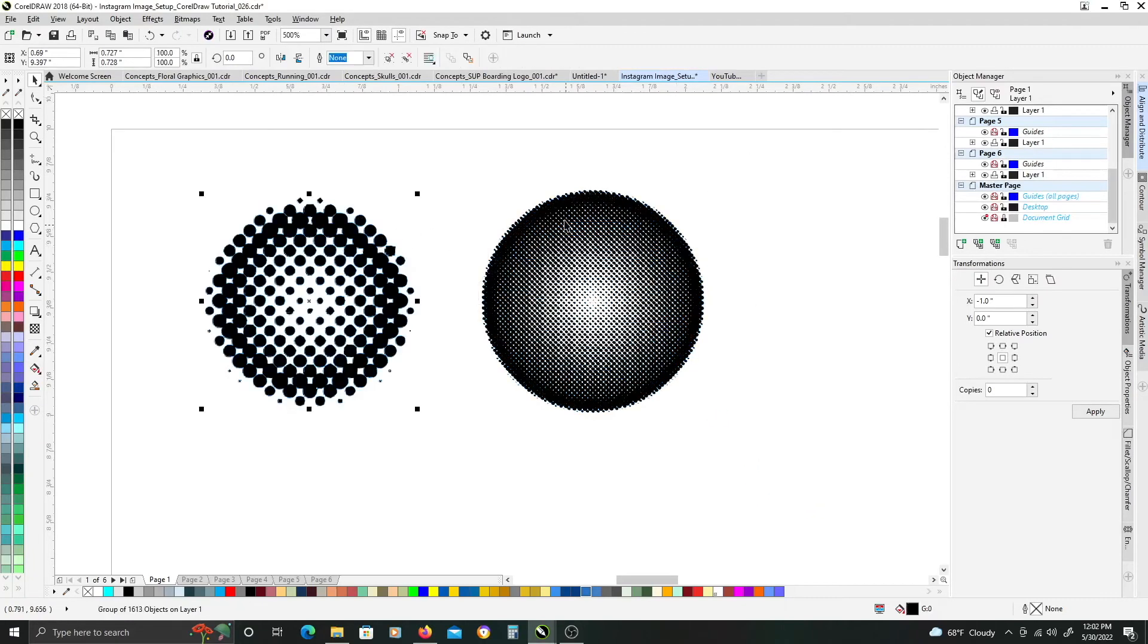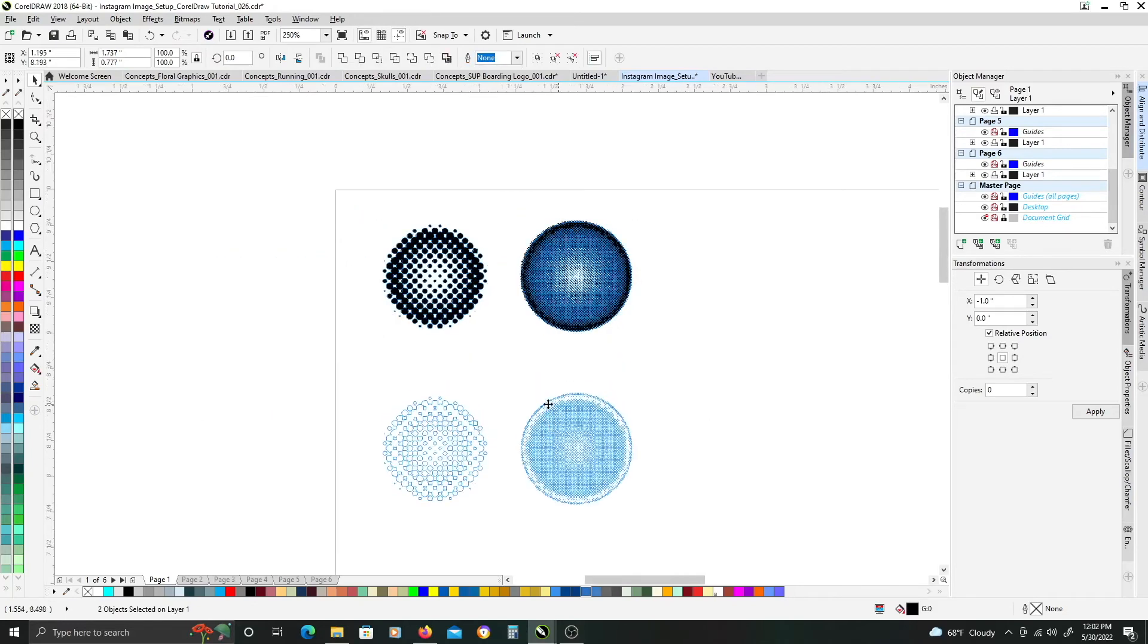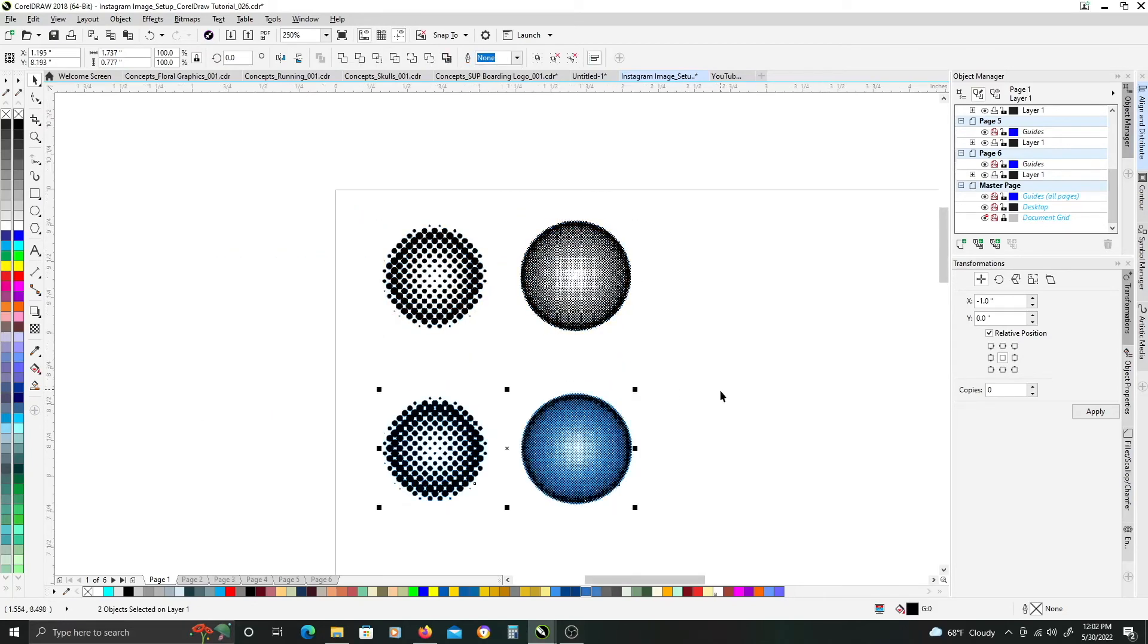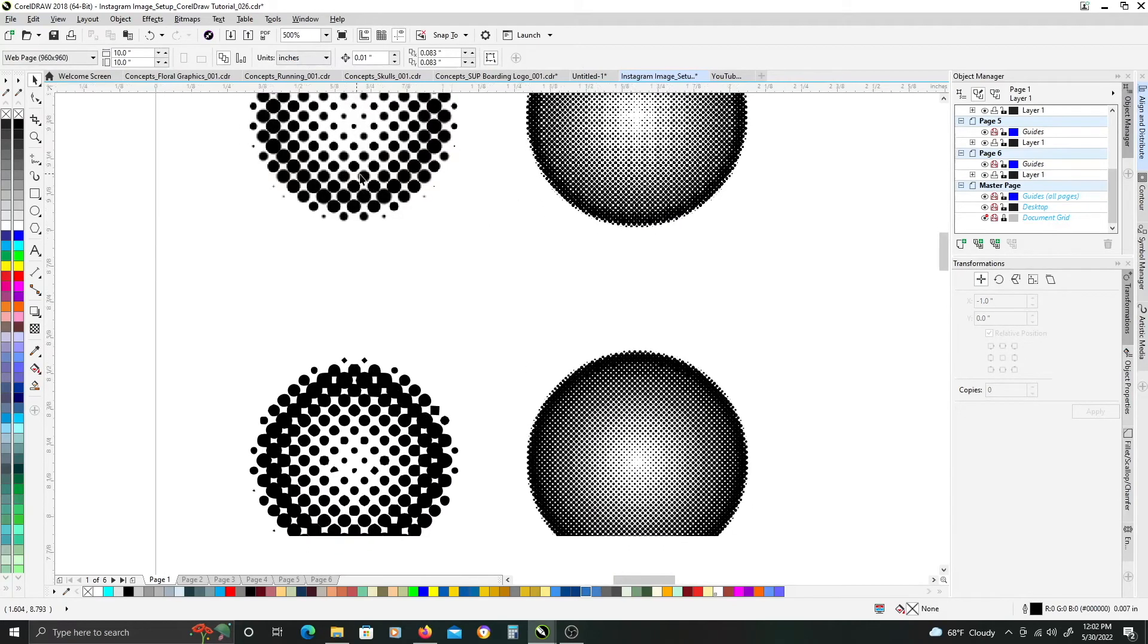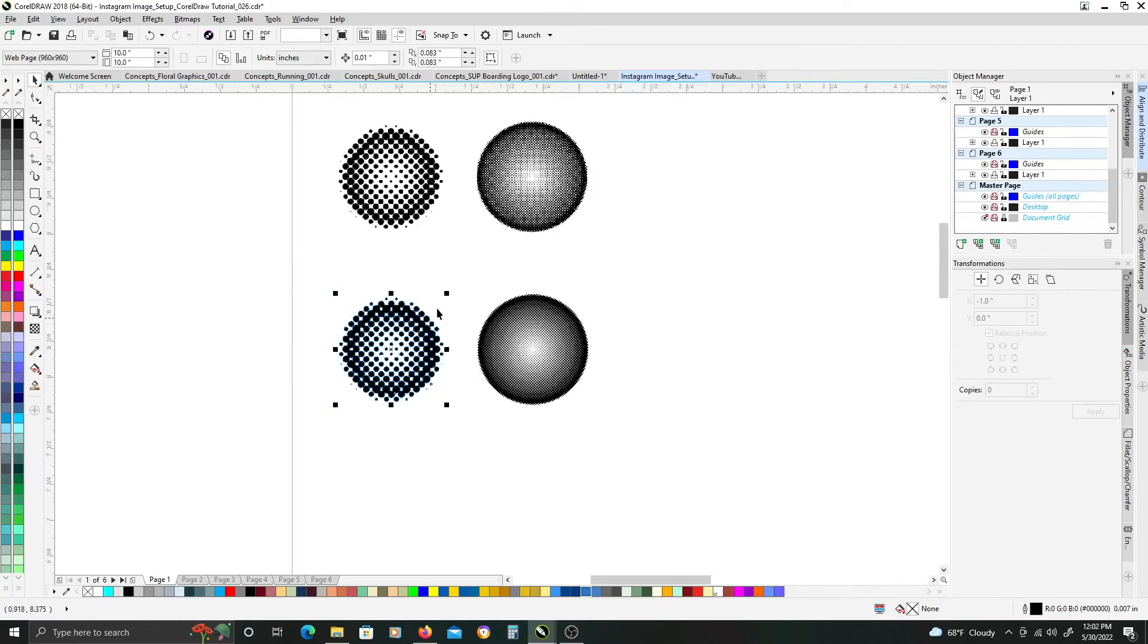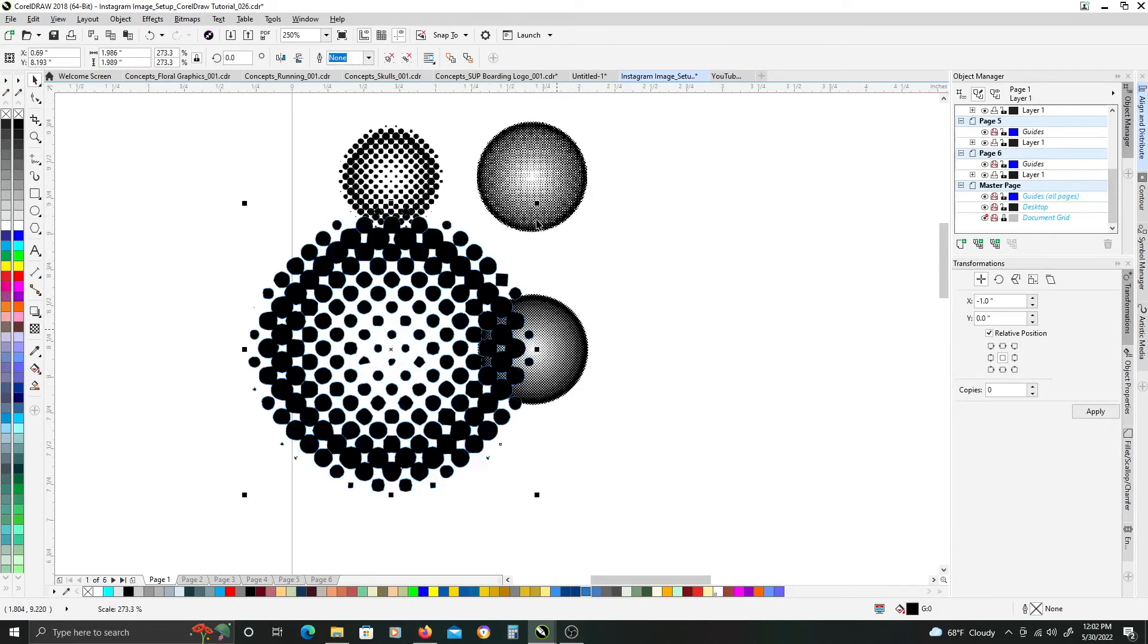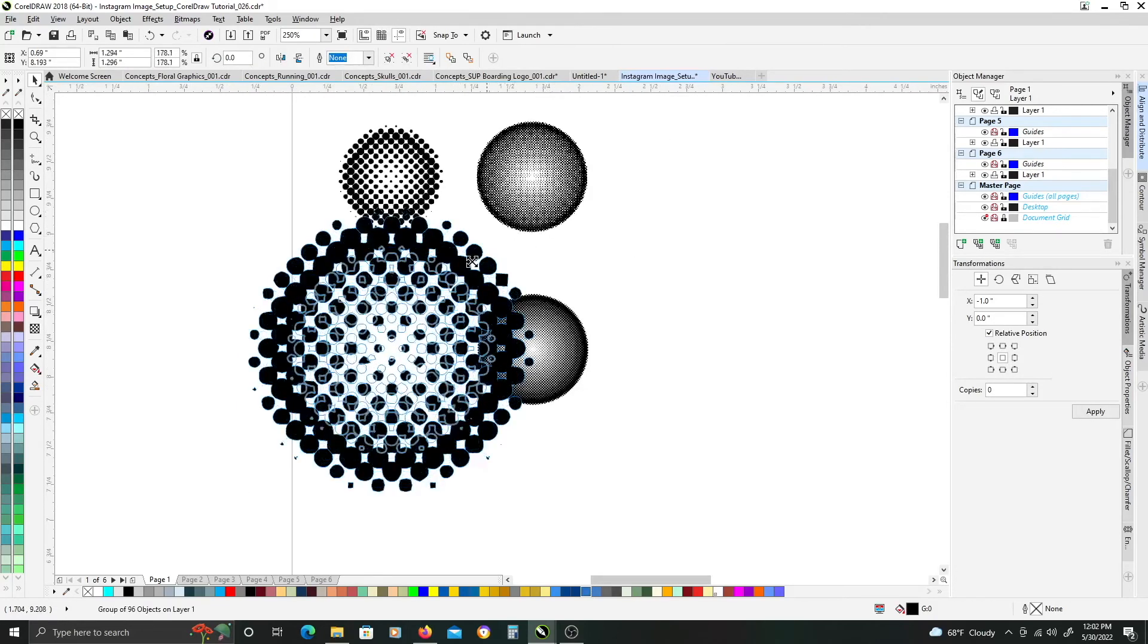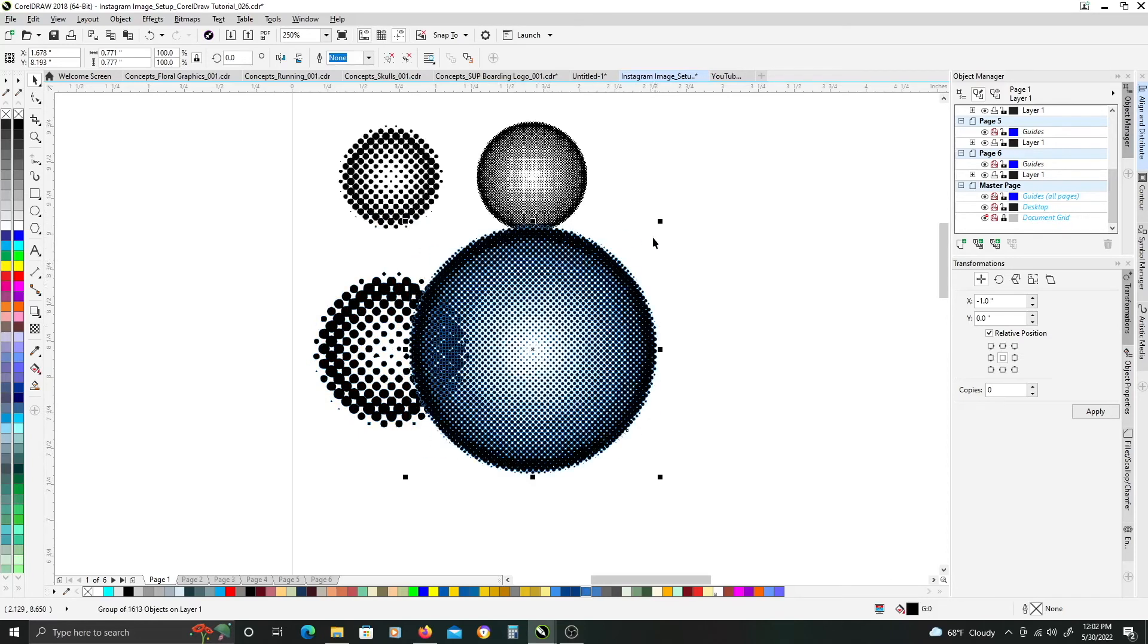So now we have vector versions of each of these halftone patterns that now can scale them up or down to whatever we're working on for whatever our purpose might be.